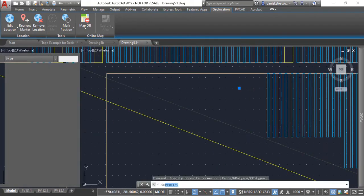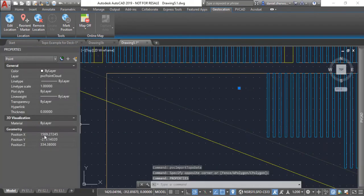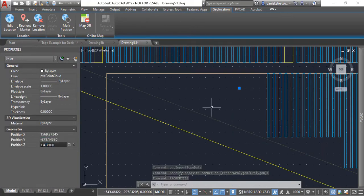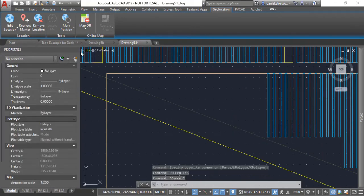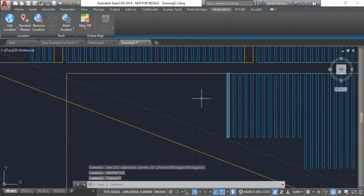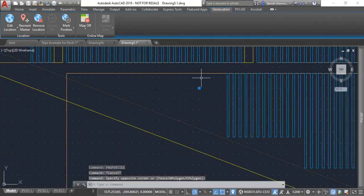Now if I select any one of these points and view its properties, you can see it has an X, Y, and a Z coordinate in three-dimensional space.